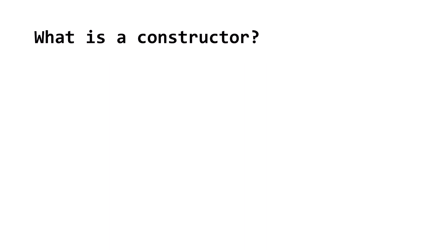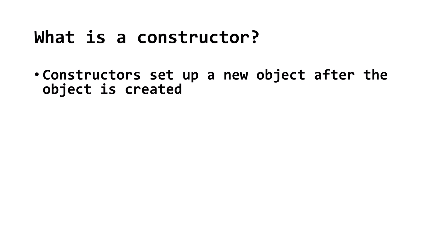So first, what is a constructor? A constructor is a series of instructions that run when you create a new object. In essence, they construct the data in the new object.